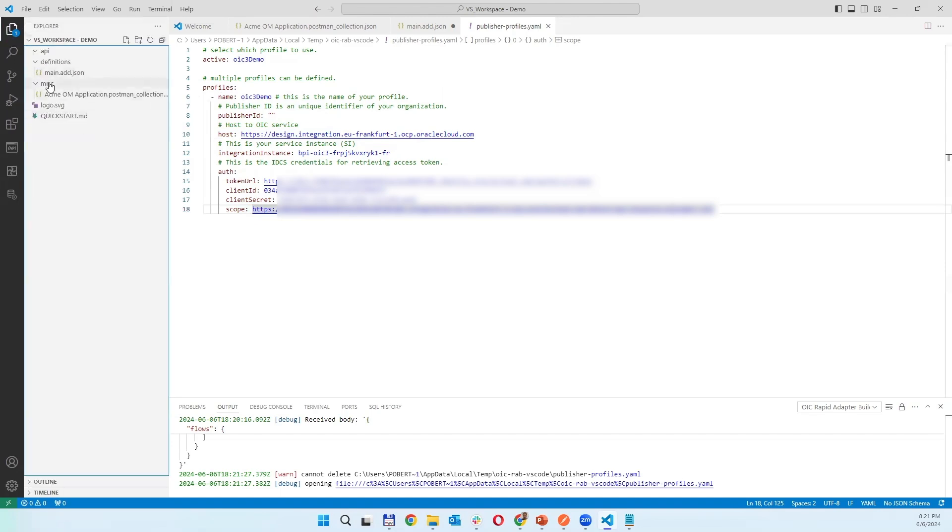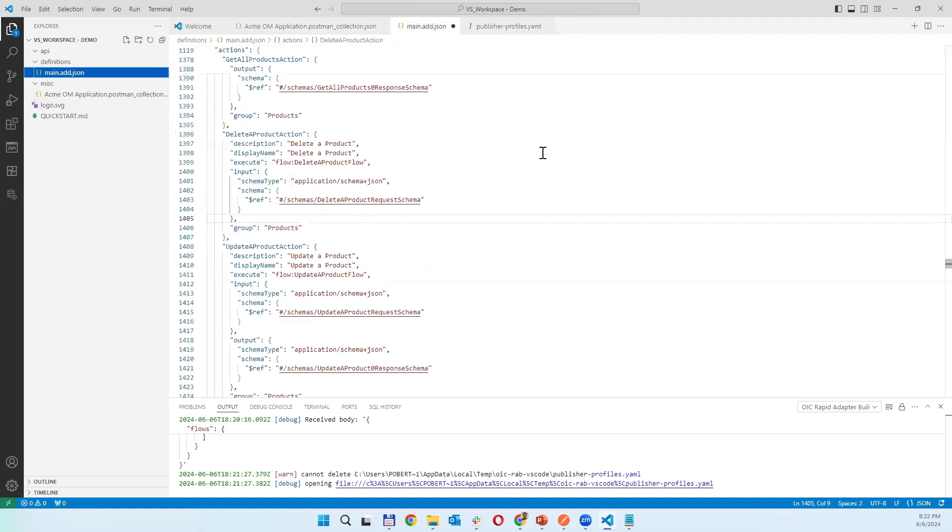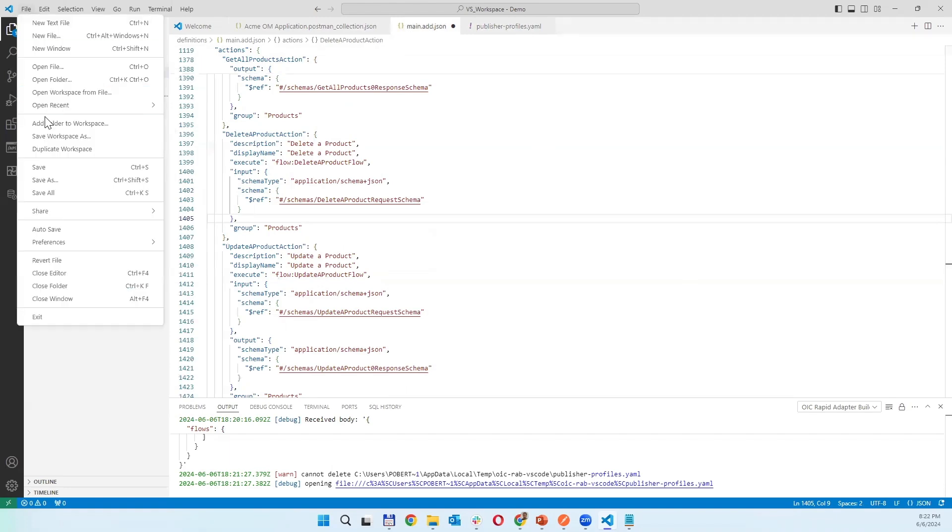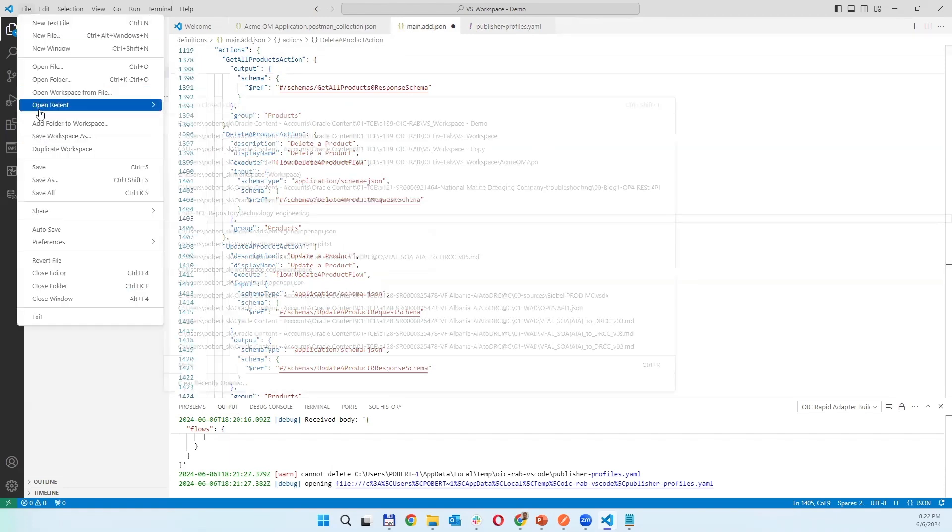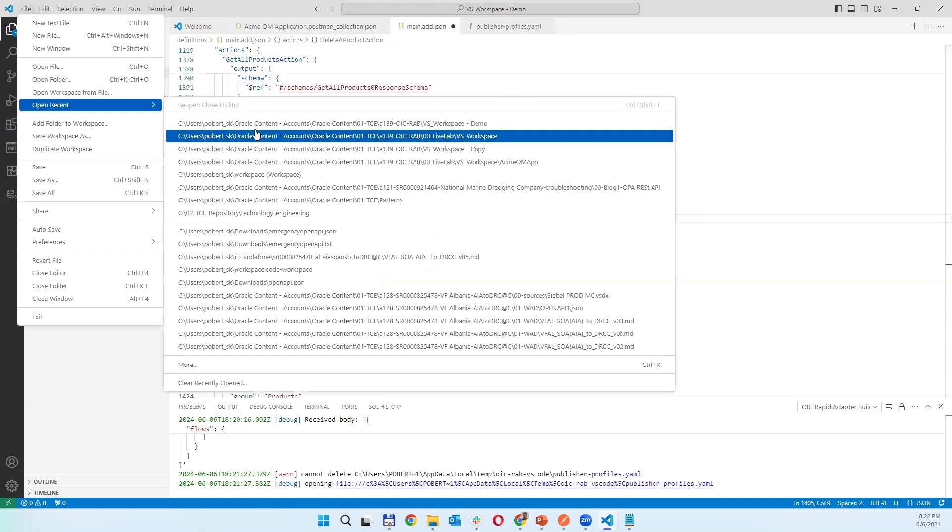To deploy and connect to OIC and deploy the adapter. I'm opening the one which I already changed.